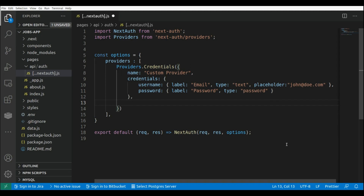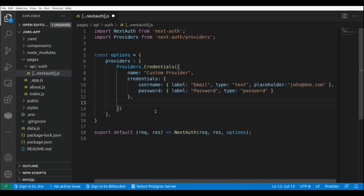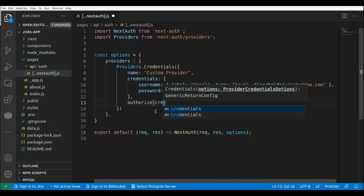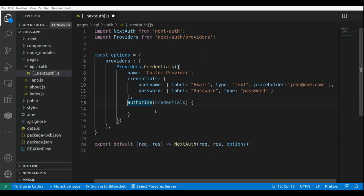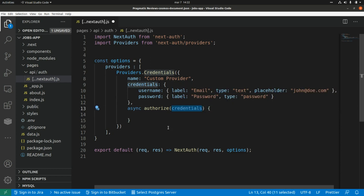Now we need to define an authorize function that is going to receive the credentials from this sign-in form that we configured here. So this is authorize, and it's basically going to receive the credentials from the sign-in form. We can make this async, so I'm going to add async here. Within the authorize function we need to add the code to authenticate the user.